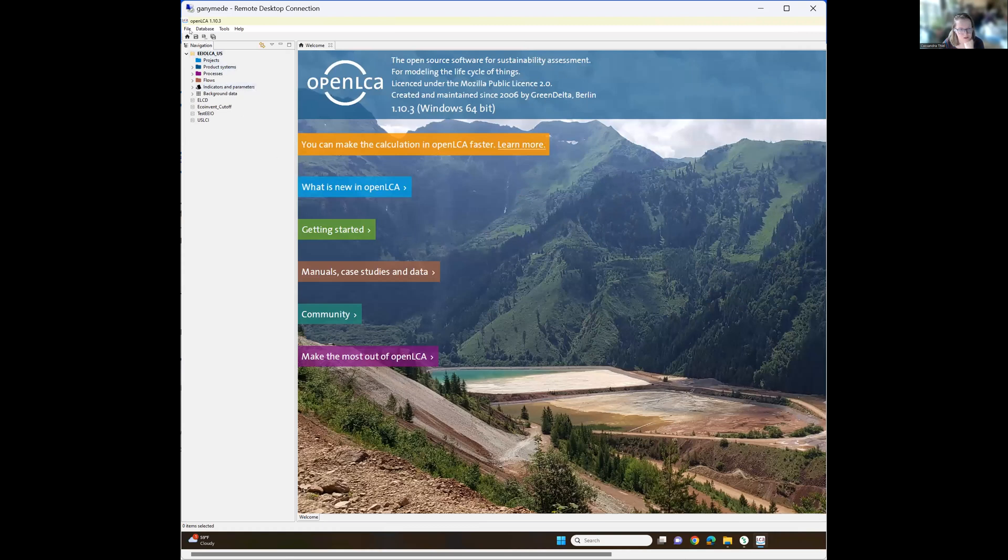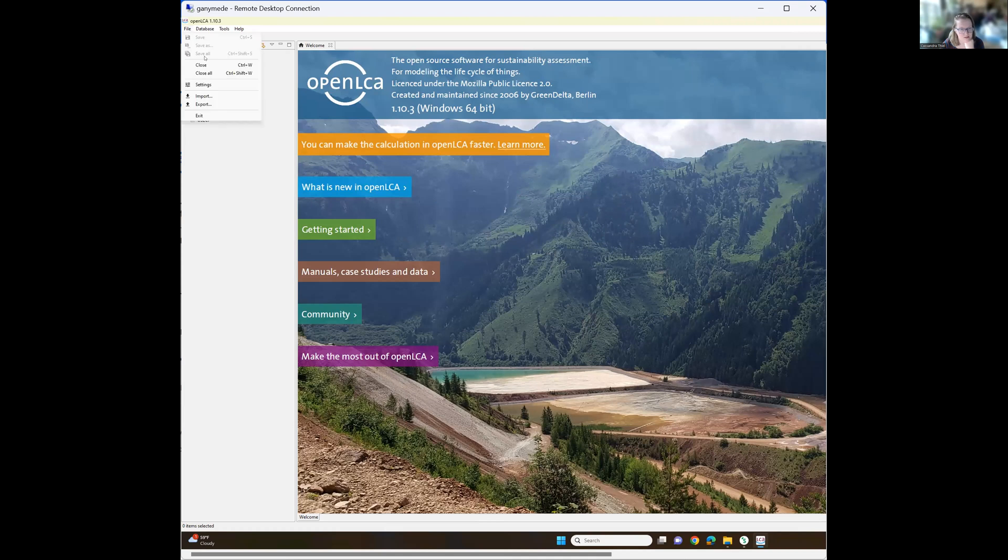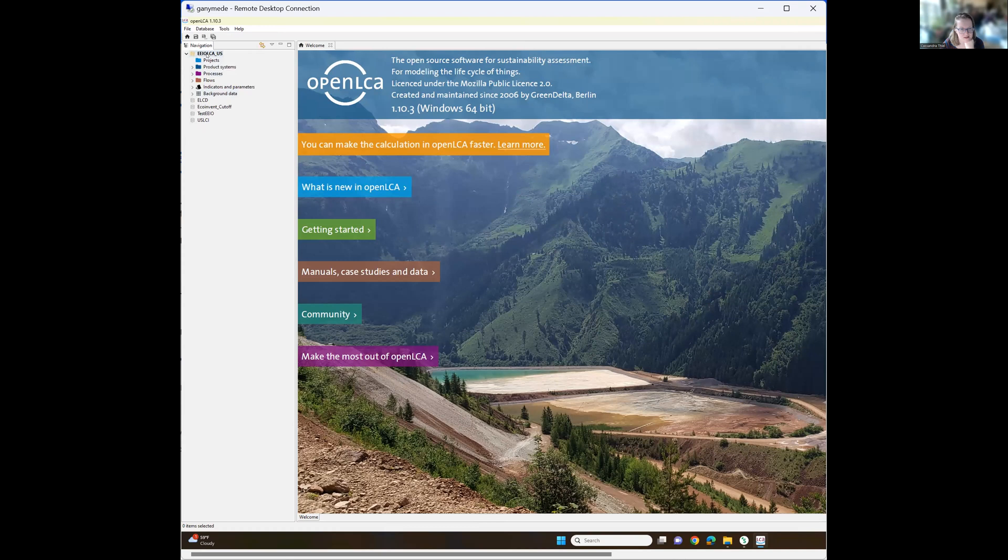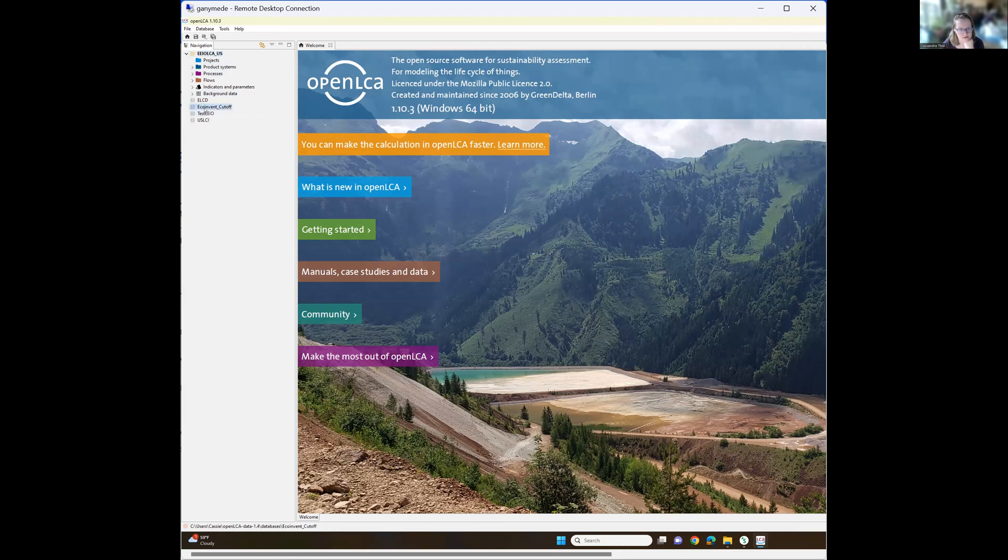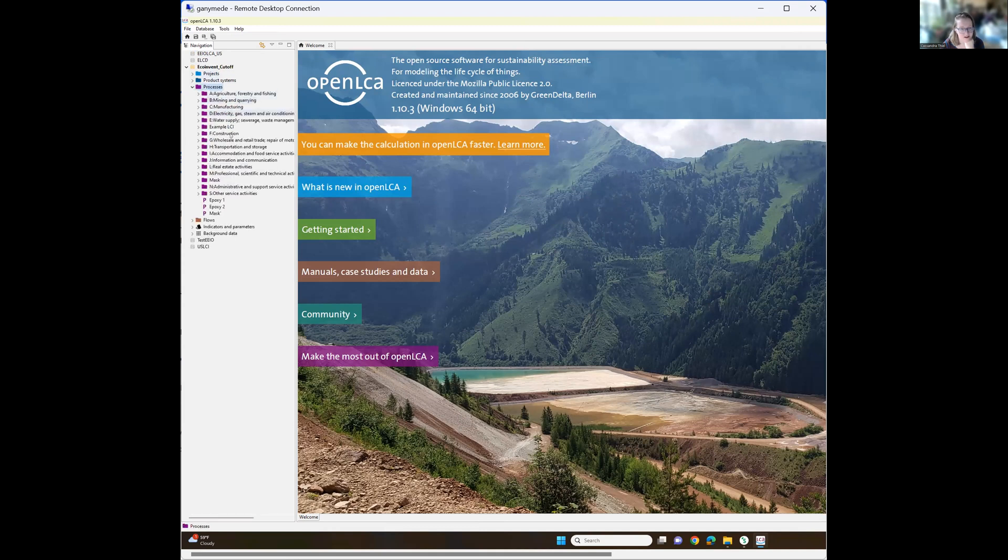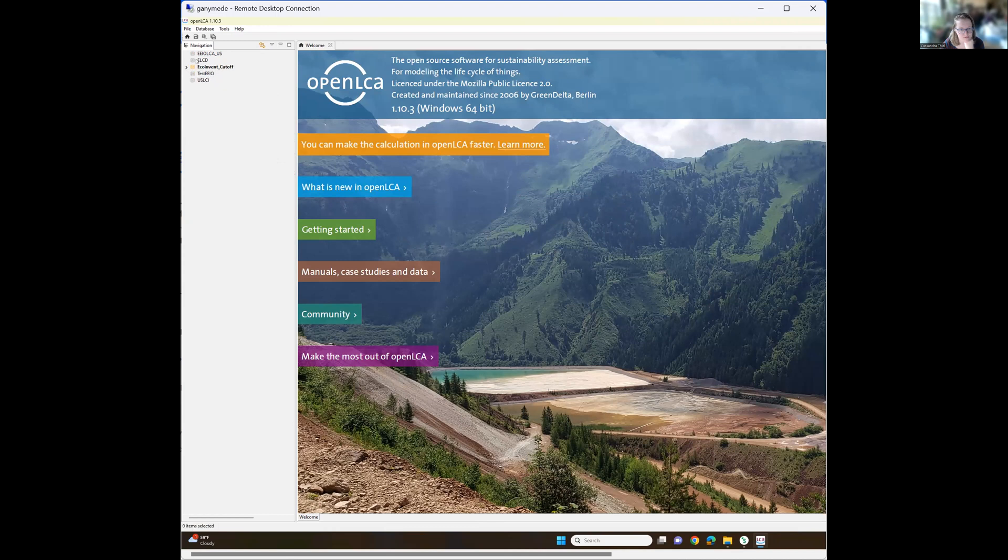So what you often do in OpenLCA is you import essentially like a database. And here I have EIO LCA. I could do a combination of databases here. I also have EcoInvent installed, which you guys probably won't, but I was teaching this to students a while ago and it's arranged a little bit differently. But this is the EcoInvent data that you've been using in SimaPro. But I'm going to come into the EIO LCA because that's what we're really talking about.